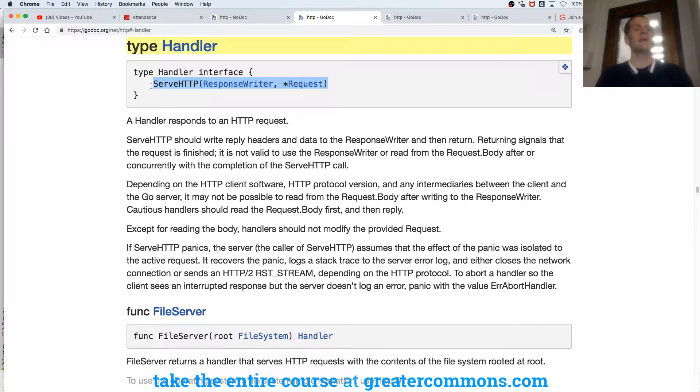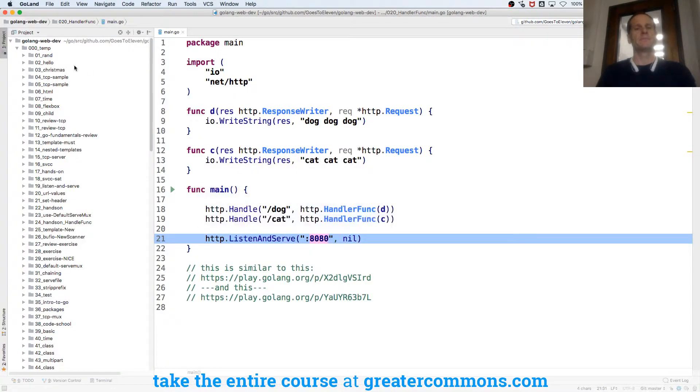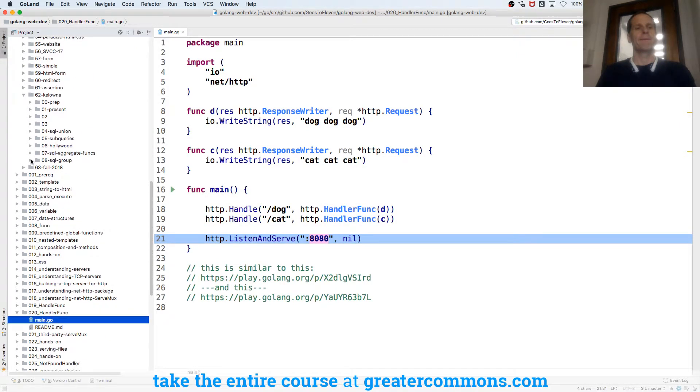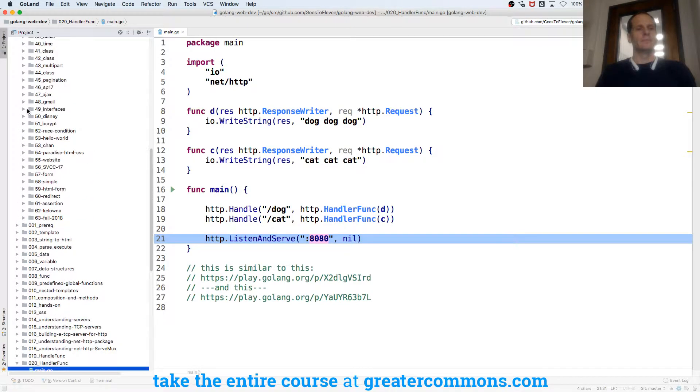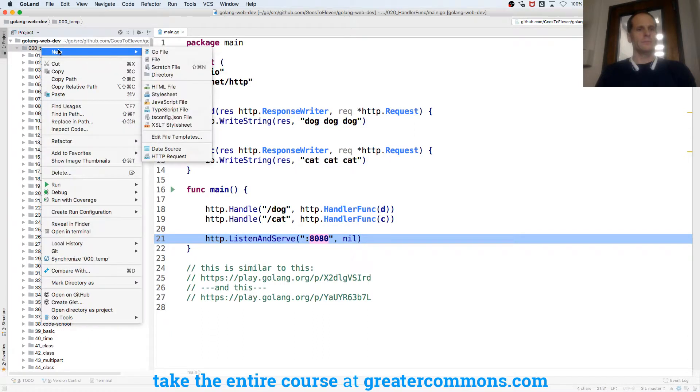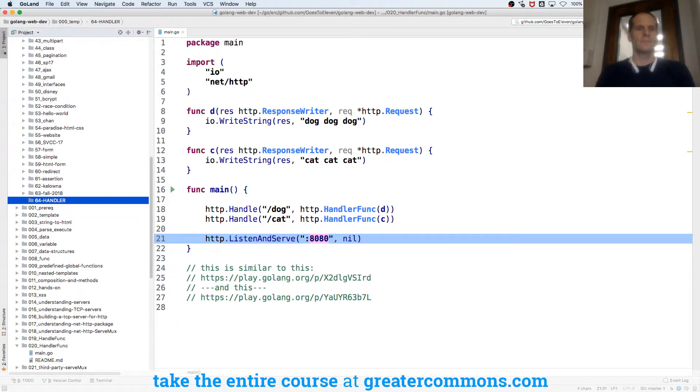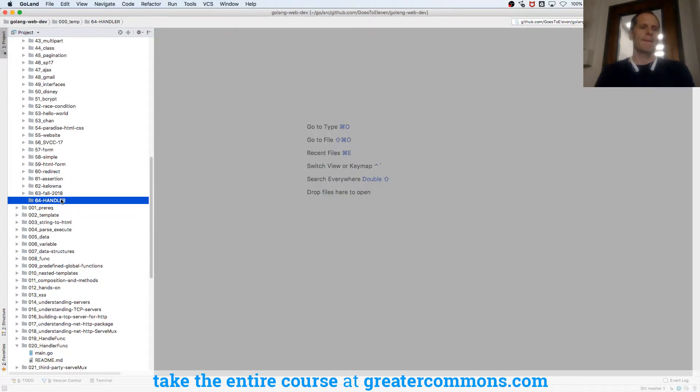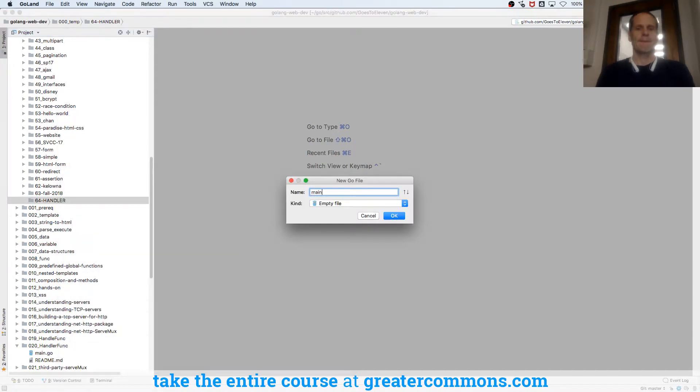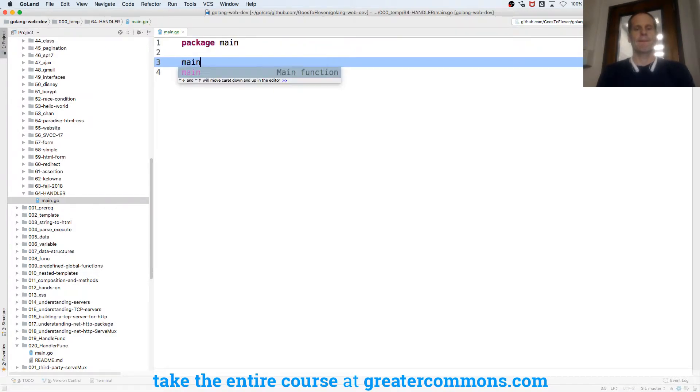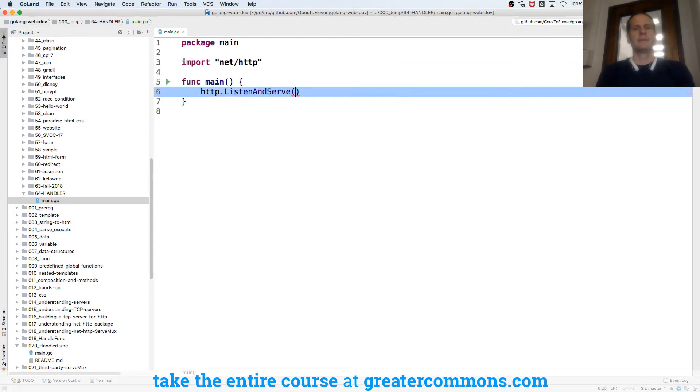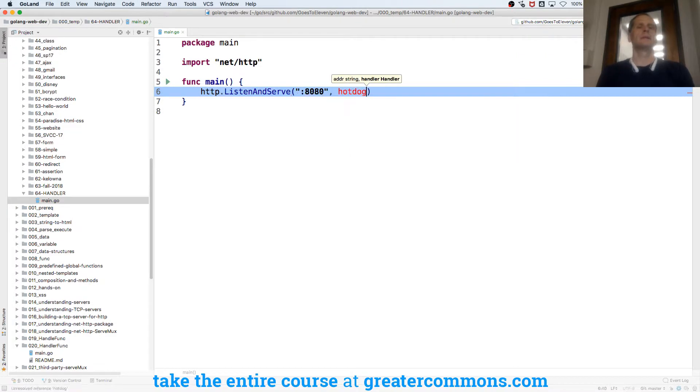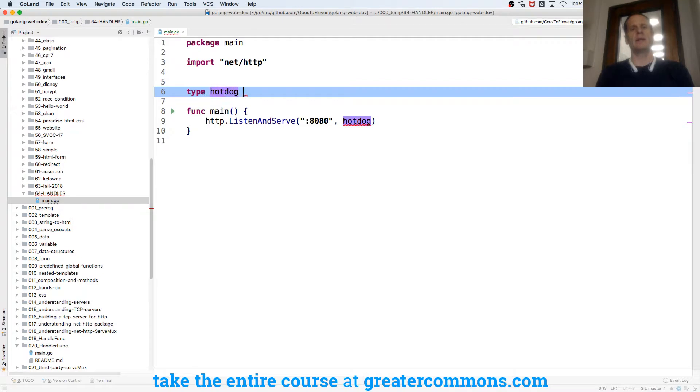So what does that look like in functionality? HTTP, listen and serve. What's it want? It wants an address, colon 8080. And it wants a handler. I don't know. I'm going to call mine hot dog.